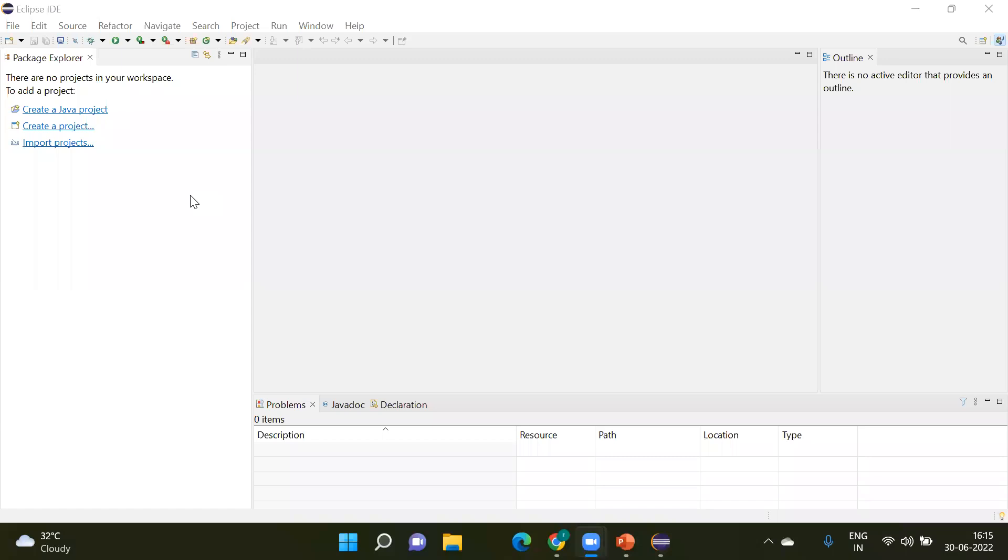Hi all, today we are going to learn about how to read data from a properties file. In Selenium, whenever we want to read data from a properties file, we need to understand what happens in the properties file, how to create the properties file, and how to read the data from it.